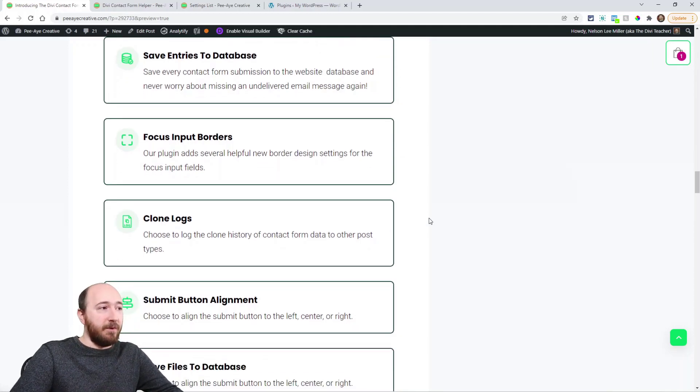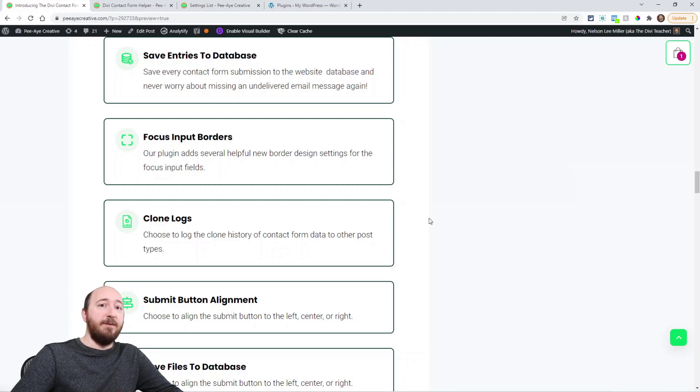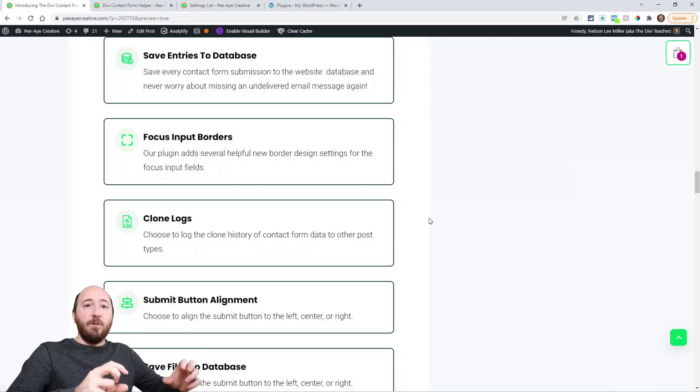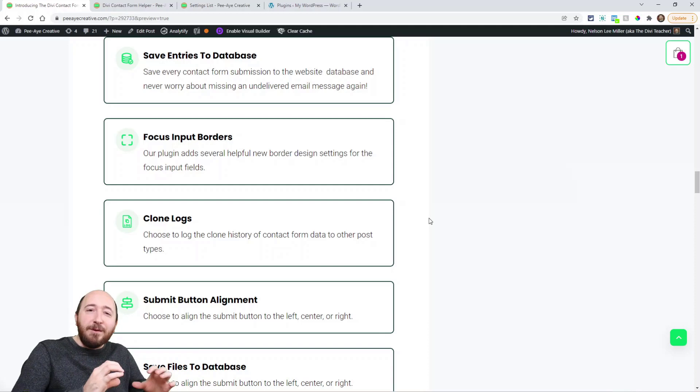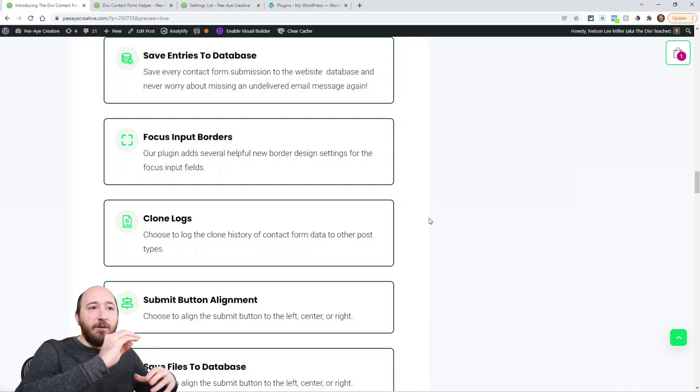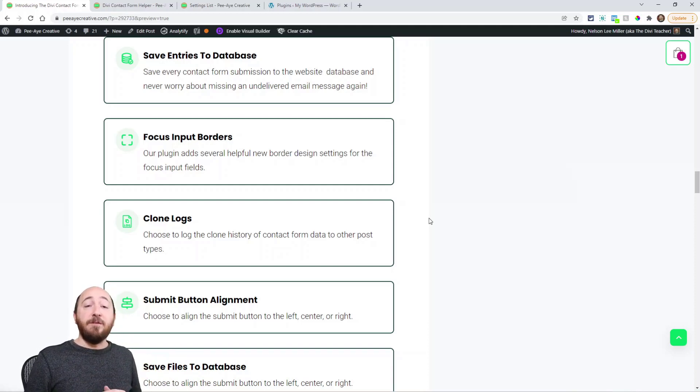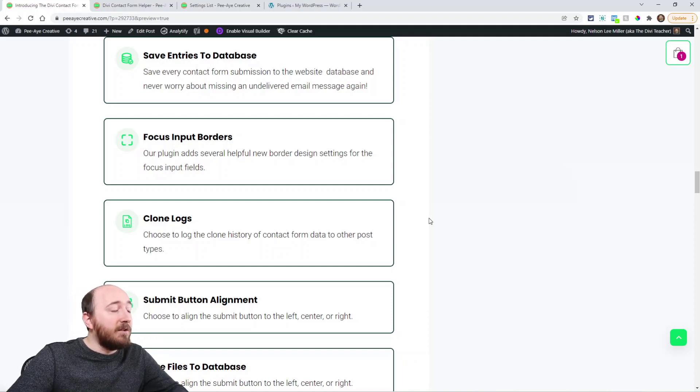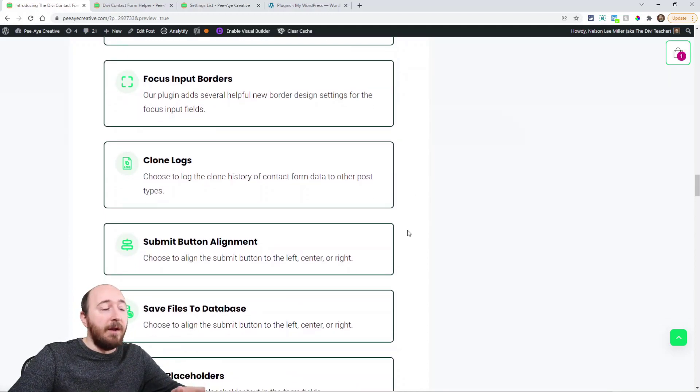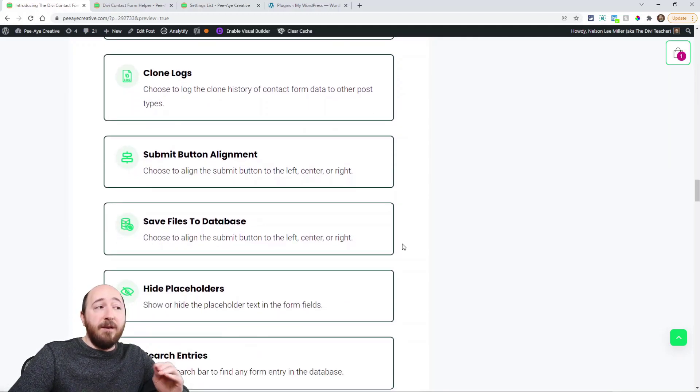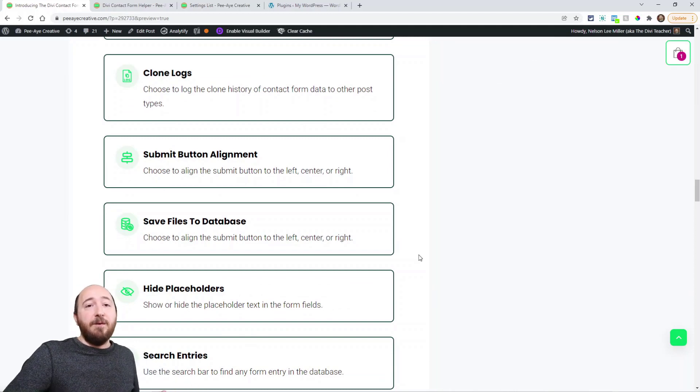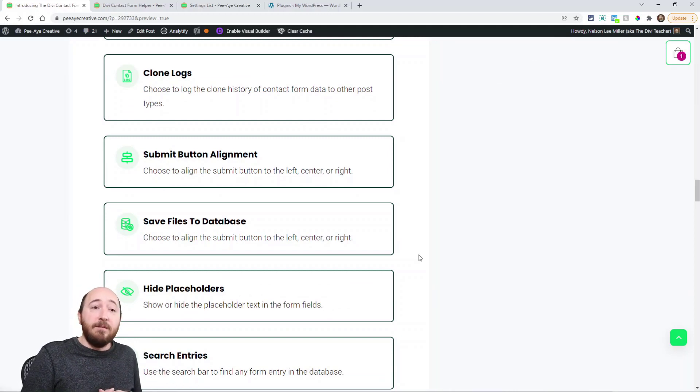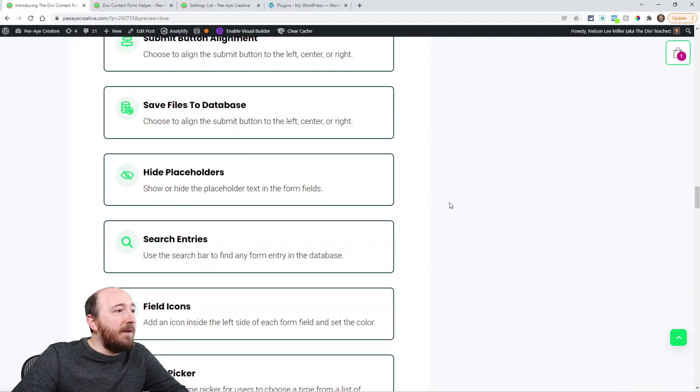Focus input borders. So Divi does not have that in the current module. So when you click into the field, a lot of times you'll want that border to highlight just a little different color. It shows that you're working on that input field, right. That's very standard for other forms, but Divi didn't have it, so we've added that. Clone logs. That's another feature with our backend settings. We'll talk about that. Submit button alignment. So by default it's on the right, and you could now put it in the center or on the left. Very simple. We have alignment options.